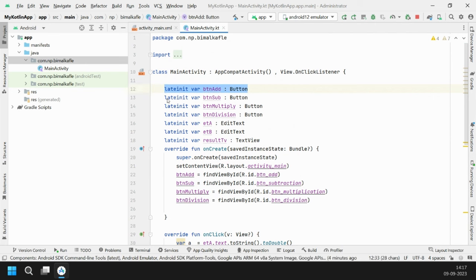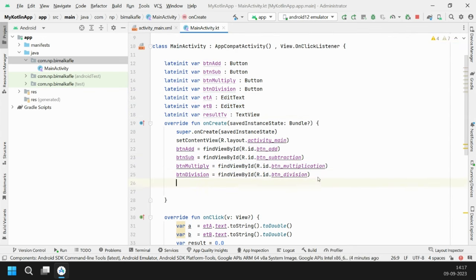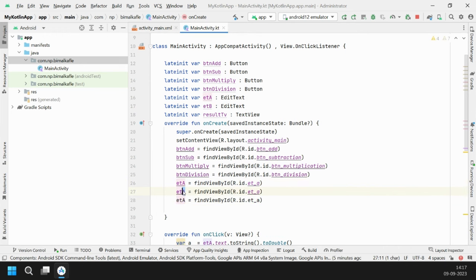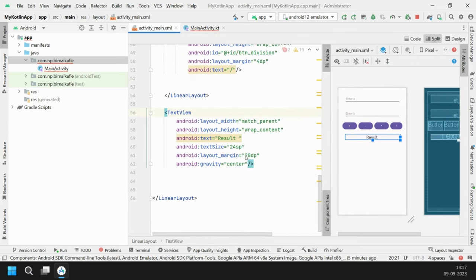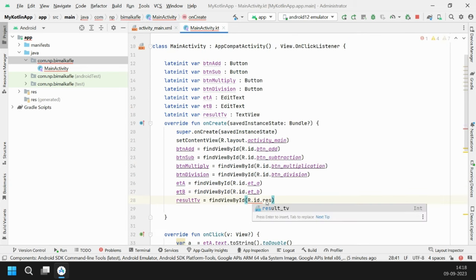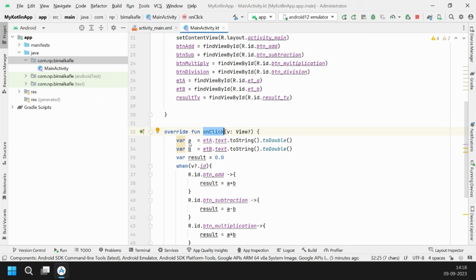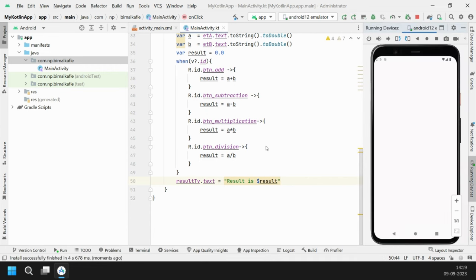After the when block, display the result in the result TextView. In Java we used .setText(), but in Kotlin we can write resultTv.text = "Result is $result" using string interpolation with a dollar sign. Don't forget to assign the view IDs: etA = findViewById(R.id.et_a), etB = findViewById(R.id.et_b), and resultTv = findViewById(R.id.result_tv) — we also need to set the ID result_tv in the XML layout.